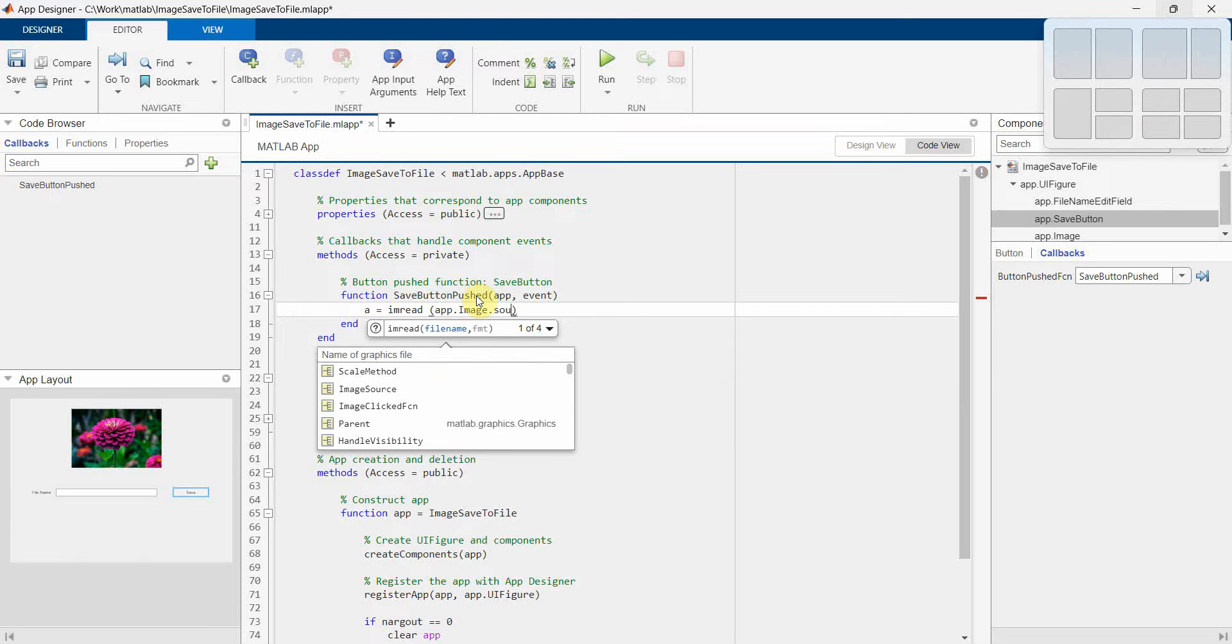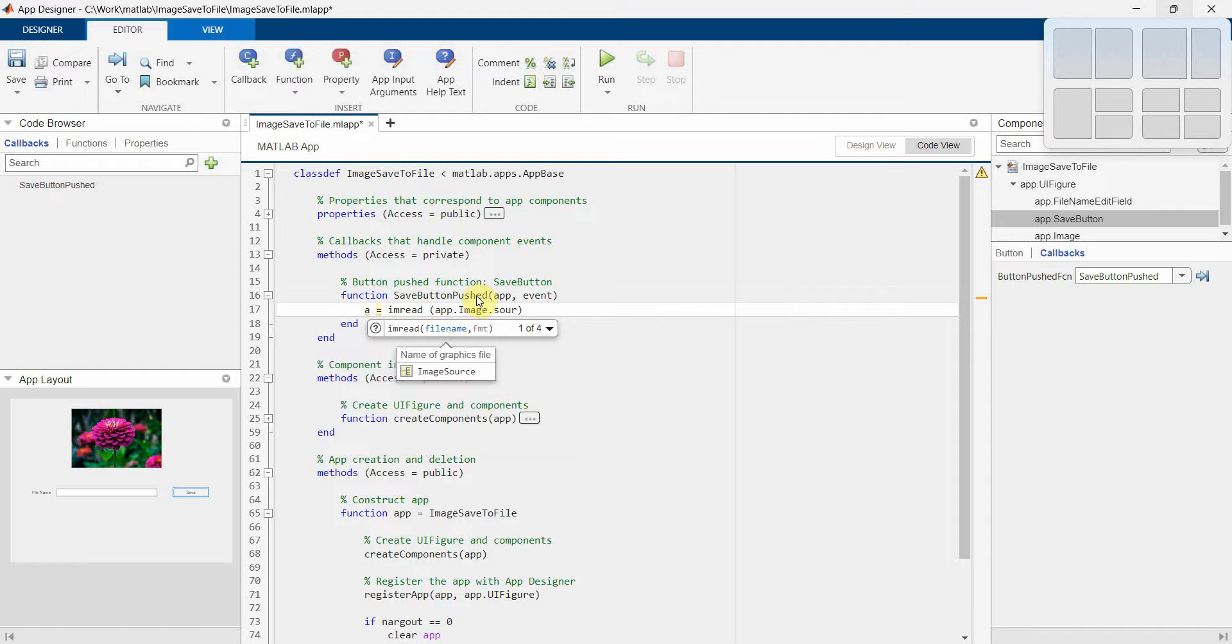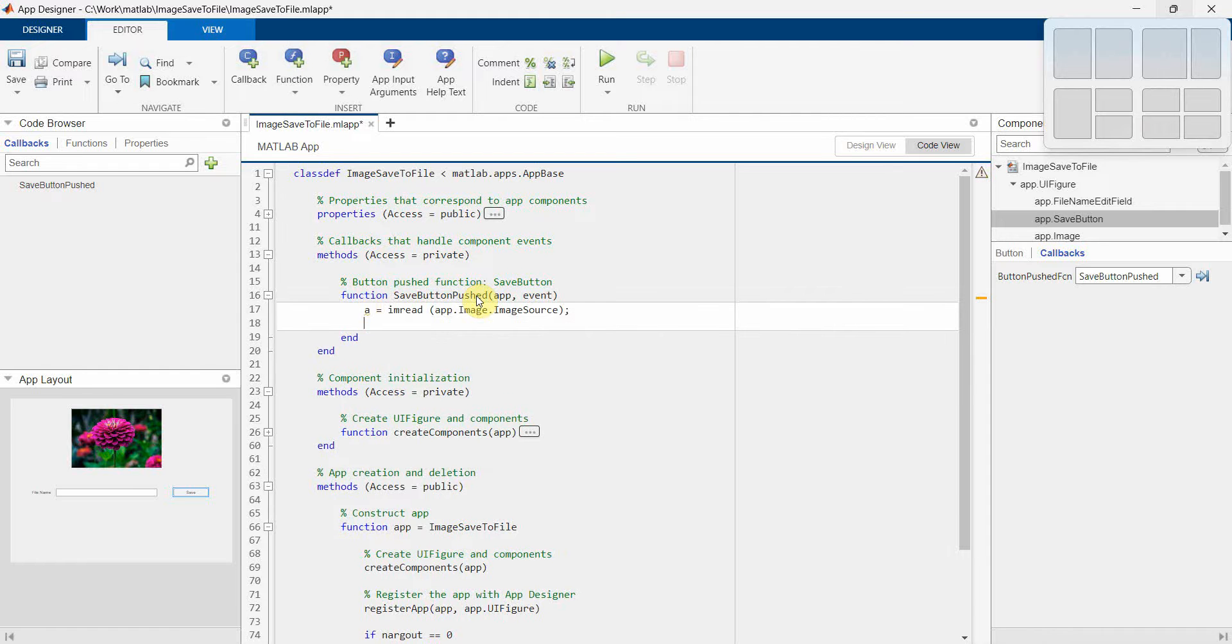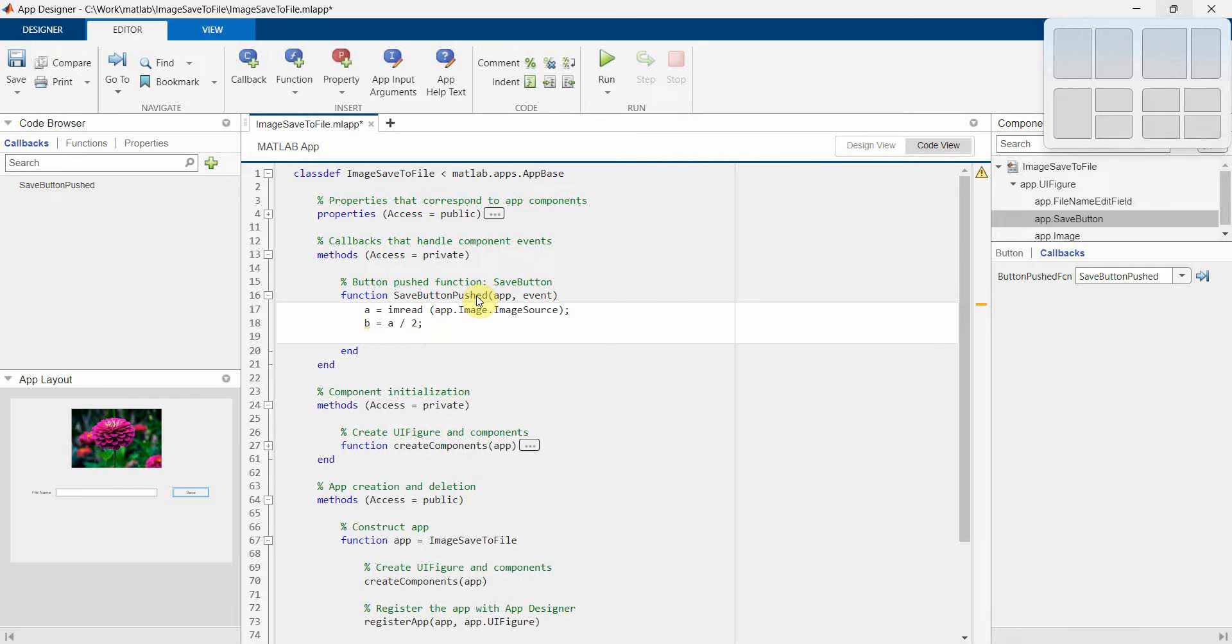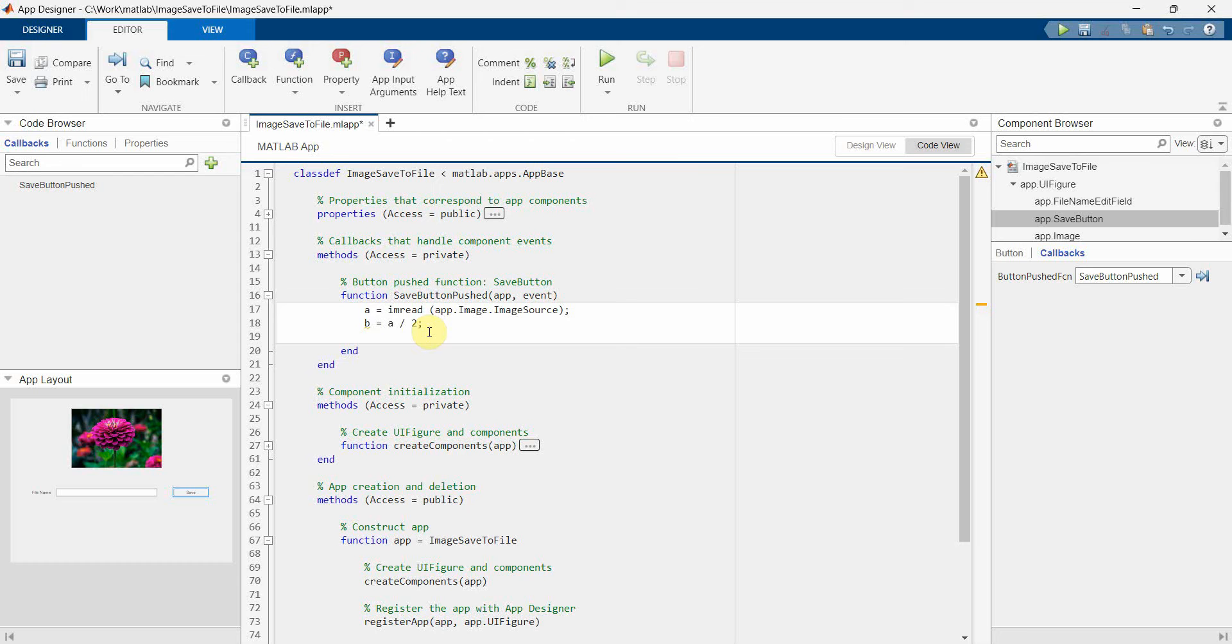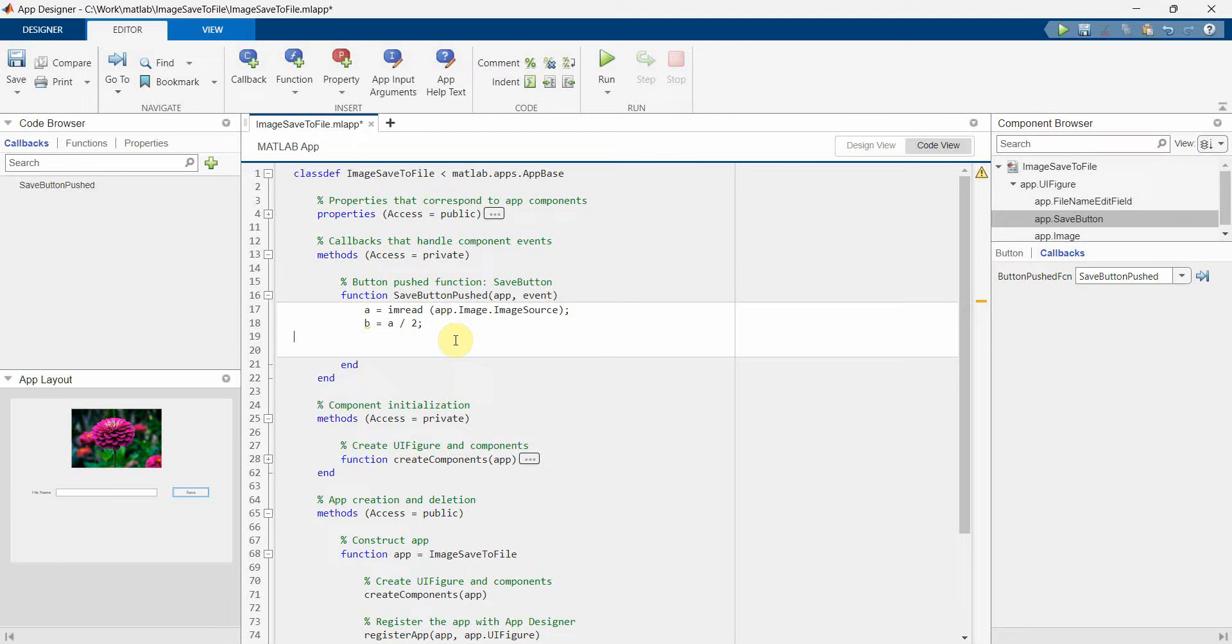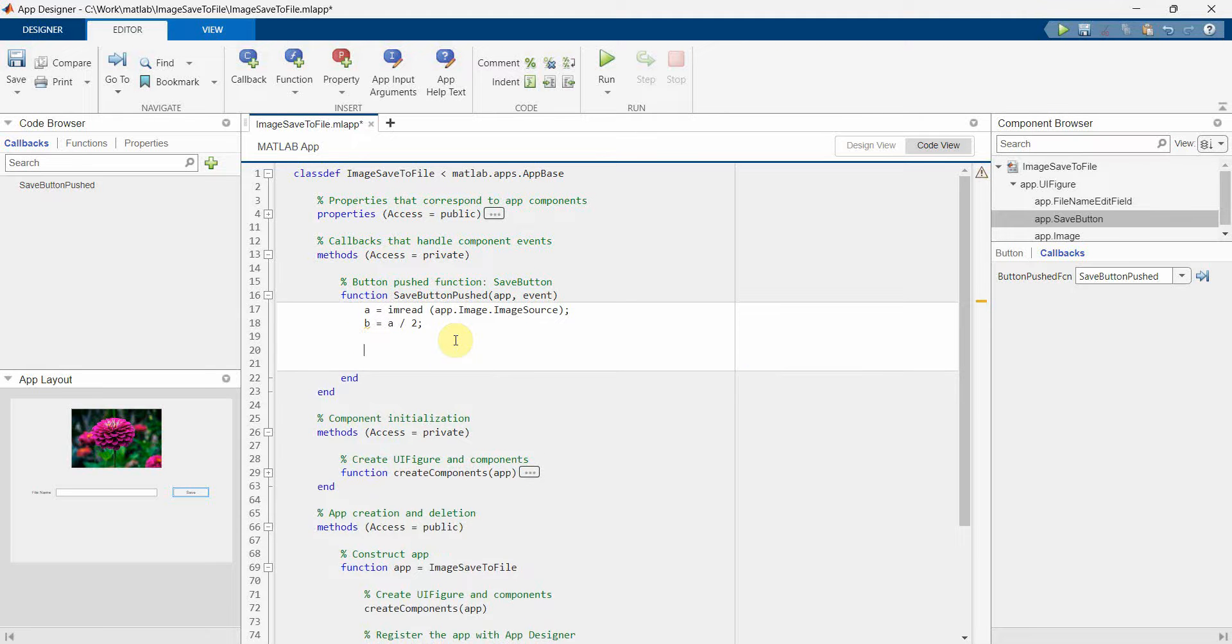Image source, perfect. So once we have this, then probably what we can do is if required we can do some kind of modification to this. Say for example, we can make it darker by dividing by two - dividing each and every matrix pixel value by two, which will make it more darker.